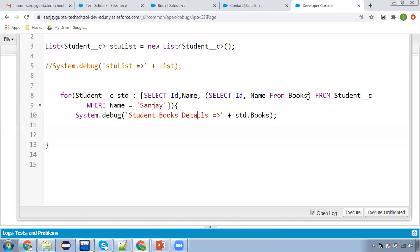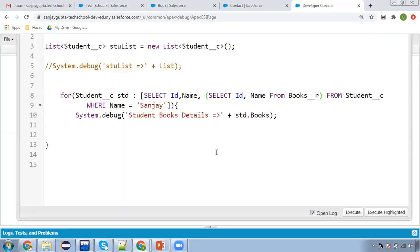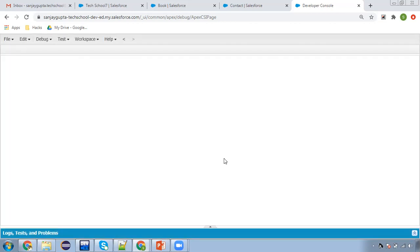This is an important point to remember: when working on standard objects, use the child relationship name as-is, but when working on custom objects, append __r to the child relationship name. This applies both in the sub-query (FROM Books__r) and when accessing it in code (std.Books__r). Now executing this — the student book details are displayed correctly.